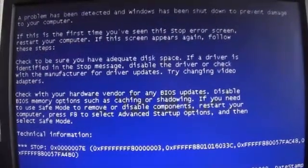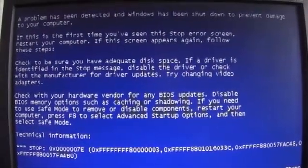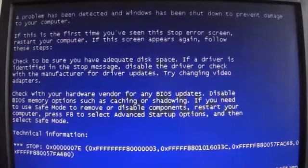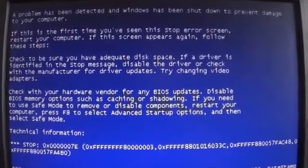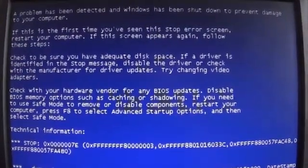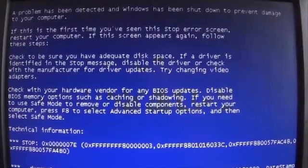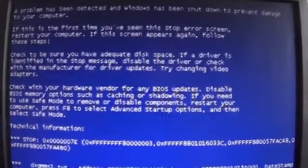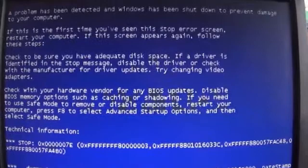This is the second blue screen computer error. Let's see if I can fix this problem too. You can fix this.